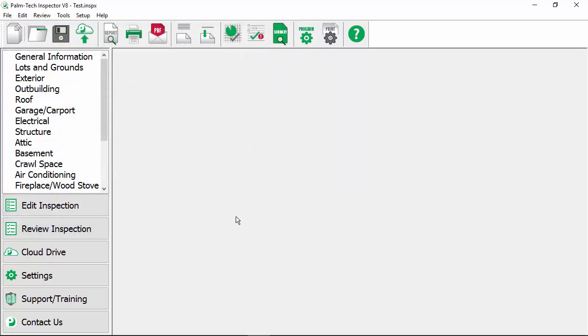Most inspectors like to change the templates to fit how they inspect. They like to rearrange the order of items, add new lines and sections in, take lines and sections out, and we're going to take a look at how all of this is done.